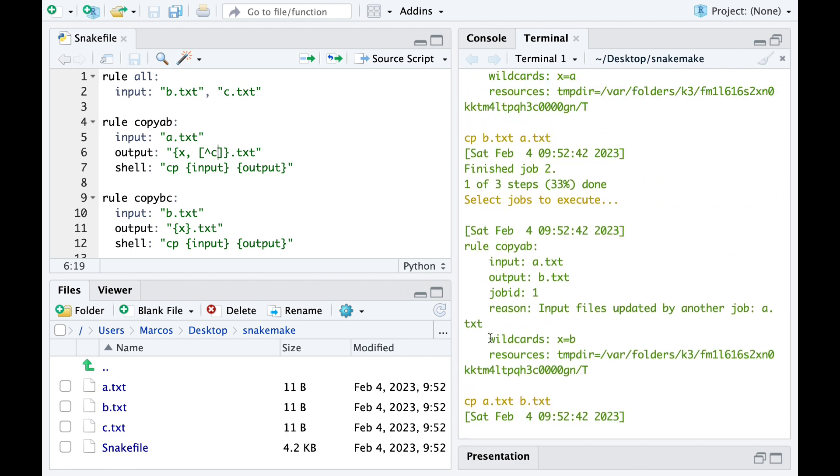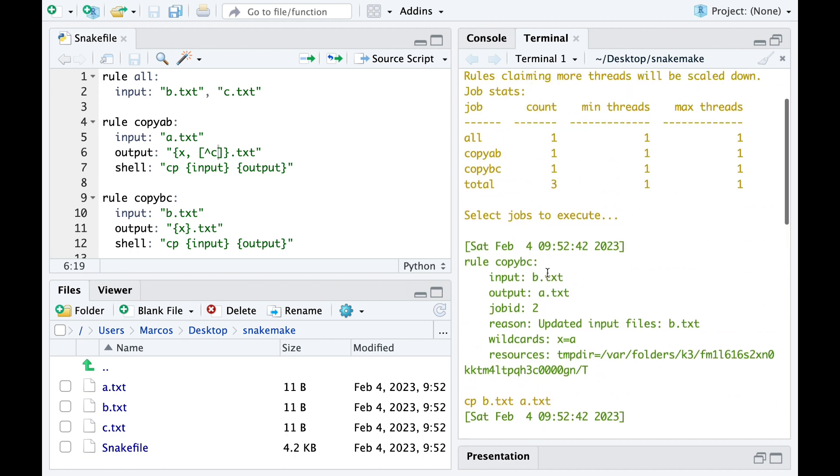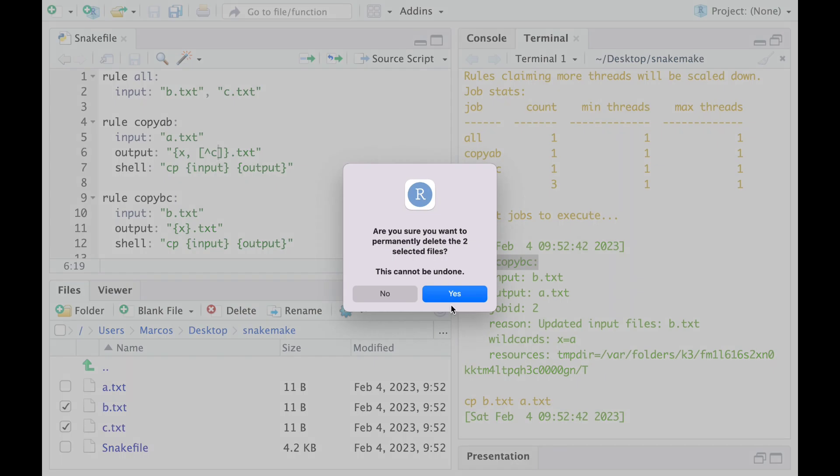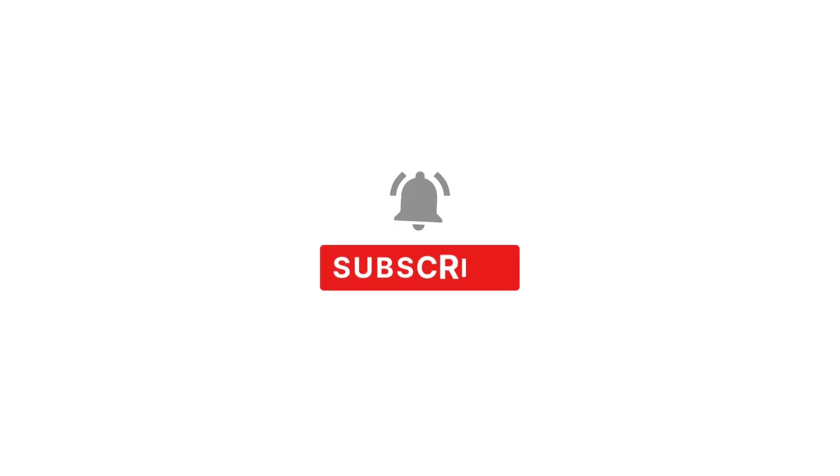As you can imagine, we are just scratching the surface of wildcard implementations, so we will stop here. But if you want to learn how wildcards propagate within rules to the inputs and the shell commands, click the video on the top left. If you want to explore more concepts of Snakemake, check the Snakemake playlist on the bottom right.